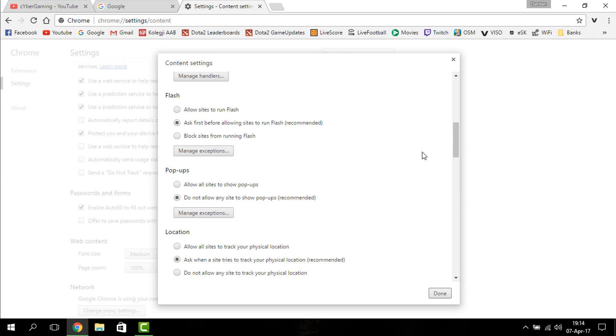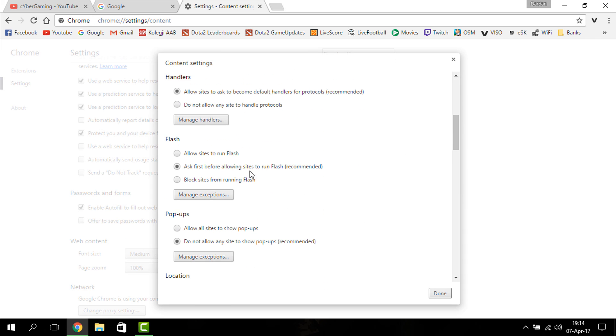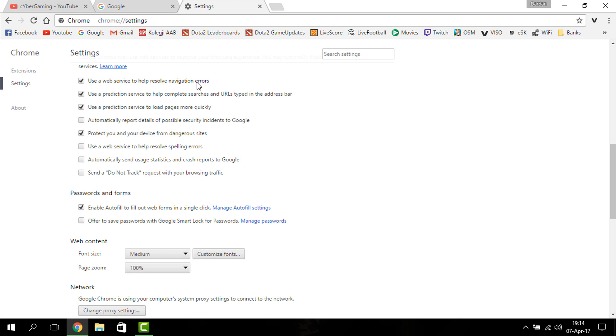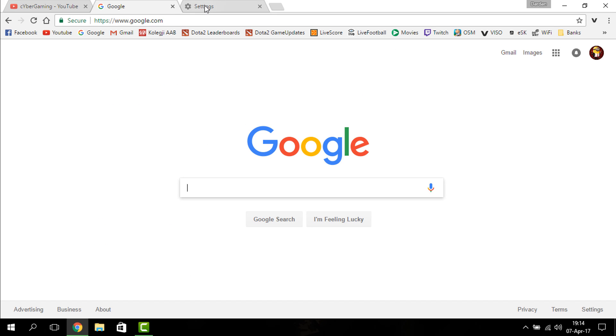Click on 'Allow sites to run Flash,' click done, and you're good to go.